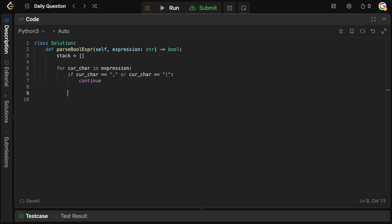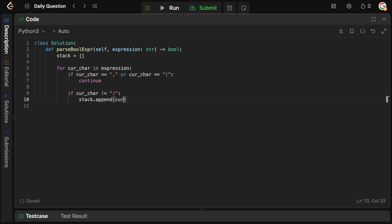Now, if the current character is any of the operators where we actually want to push to the stack — basically anything that's not a closing parenthesis — then we add it to the stack. Since we already checked it's not a comma or open parenthesis, we just check it's not a closing parenthesis, and then we do stack.append(current_char).